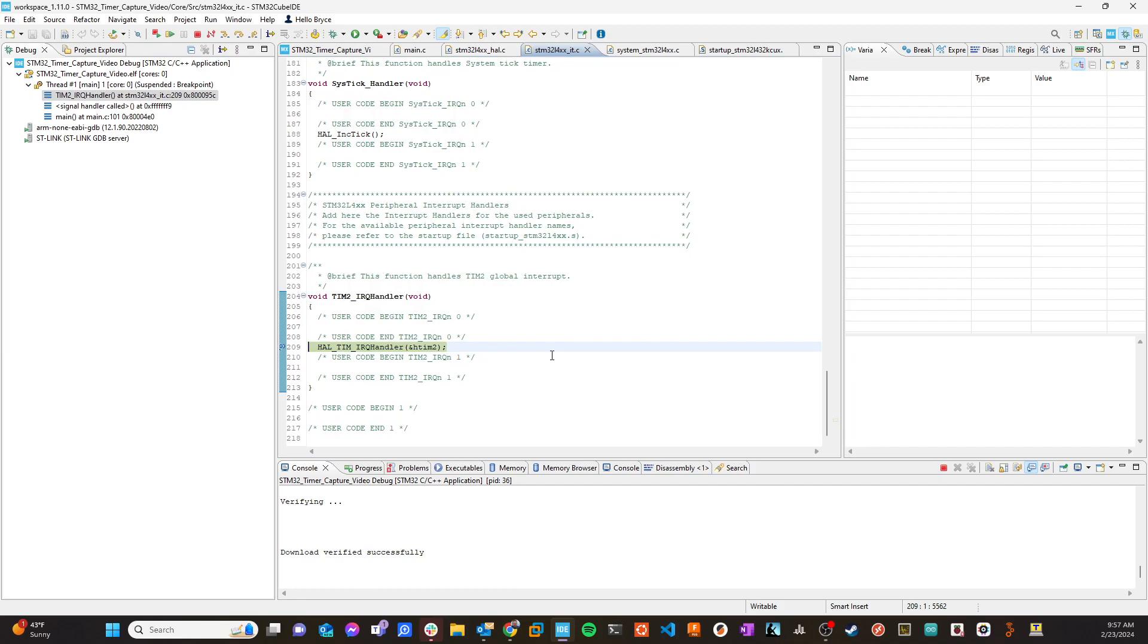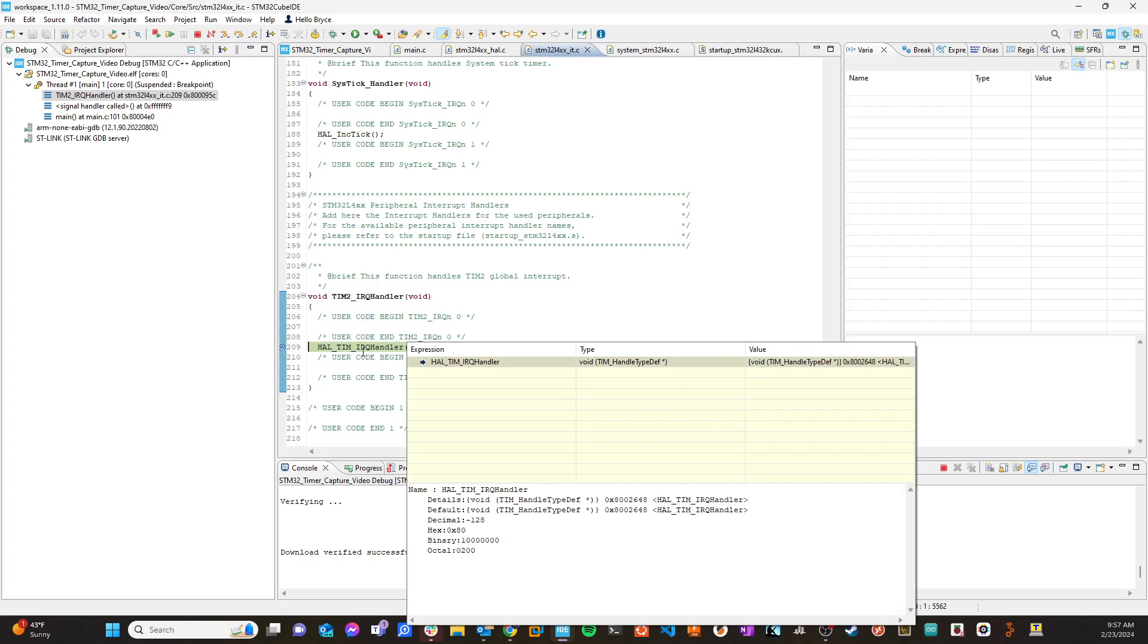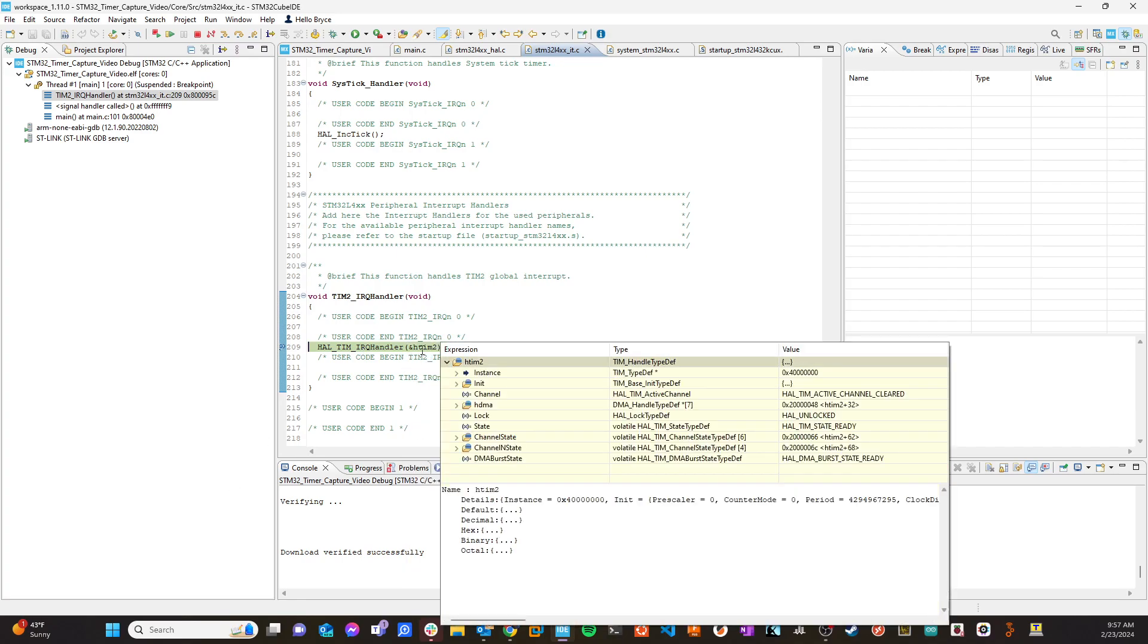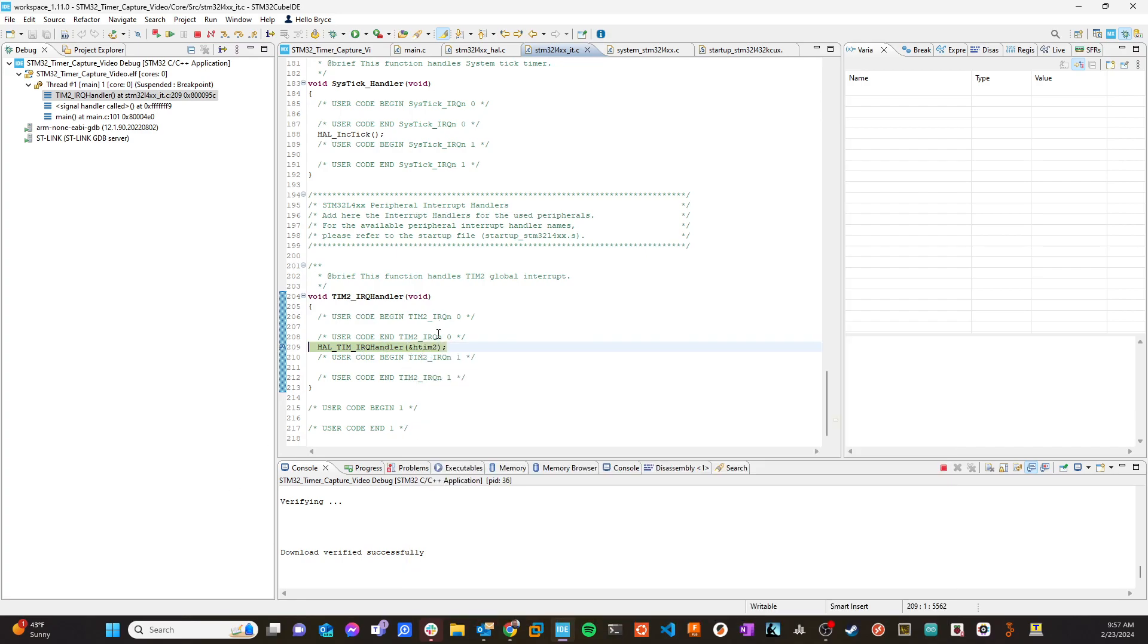Okay, so now let's go ahead and step into that, and let's see what goes on inside this handler. Remember, what this HAL function is doing, this handler is doing, it is going to go in and do some of the cleanup that needs to happen when an interrupt happens.